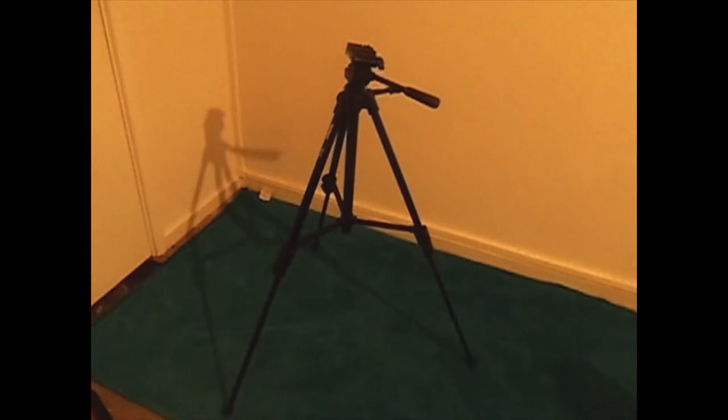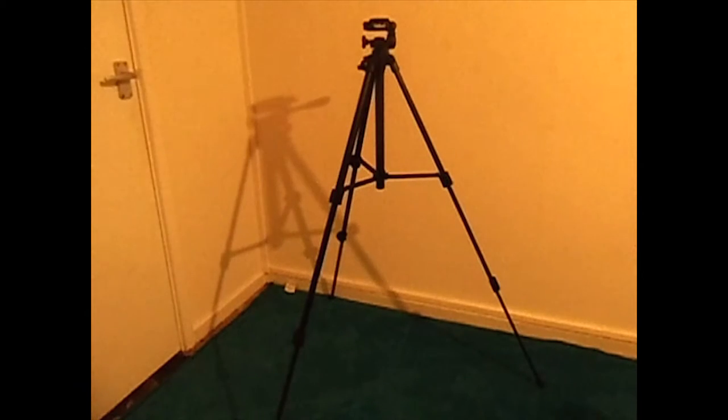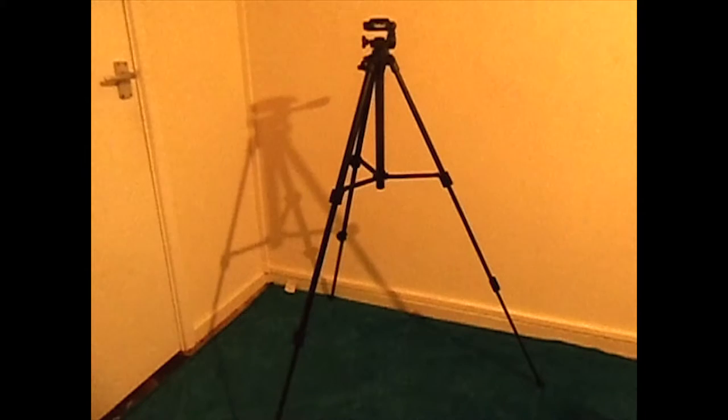This is how it looks with the bottom legs opened, and this is the tripod completely open.